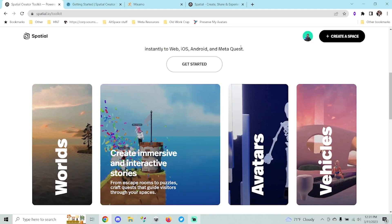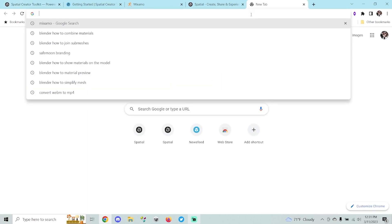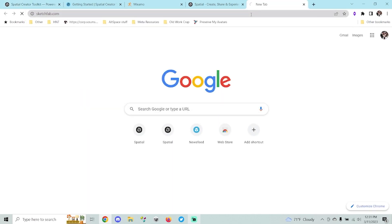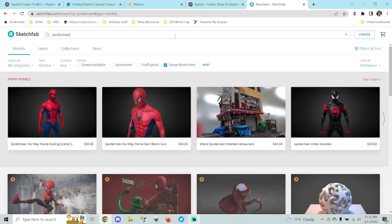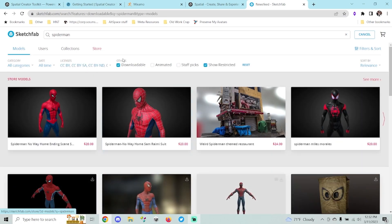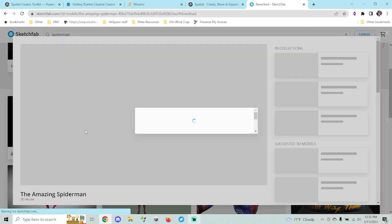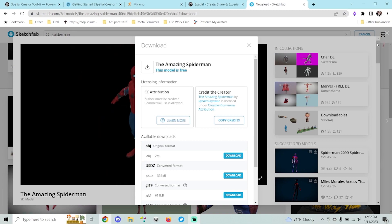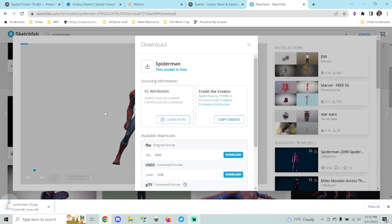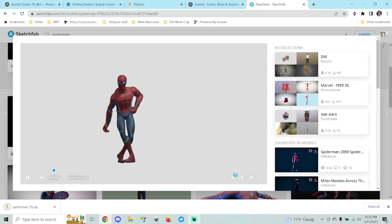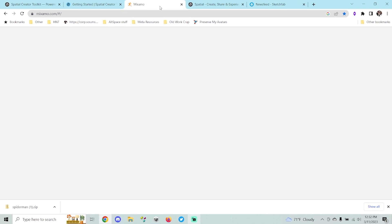First we need a model. I already have a model that I want to use — my old AltSpace model. But if you want to look for one, there are probably some on Sketchfab that you might like. Doing a quick search for Spider-Man, you can see there are a few different models. You can filter for downloadable ones. You'll want to prefer one that's FBX format and in a T-pose or A-pose if possible.